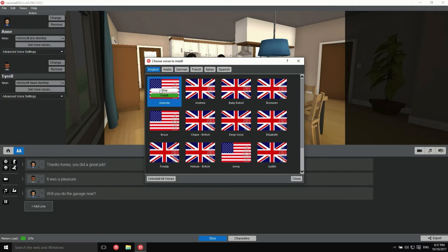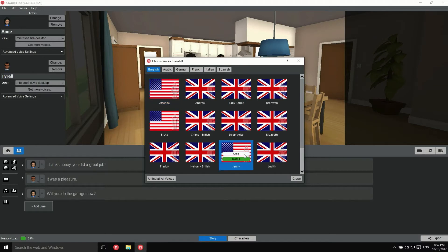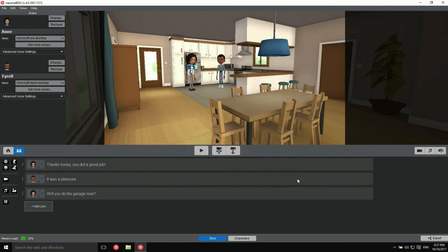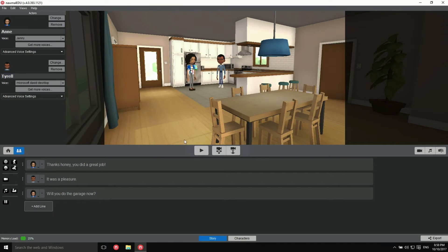You can preview voices — for example, Amanda and Jenny — each saying a short sample like "Do you like my voice?" Click Install to download the voice package to your computer. From now on, you can choose this new voice for any actor in this or any other project.